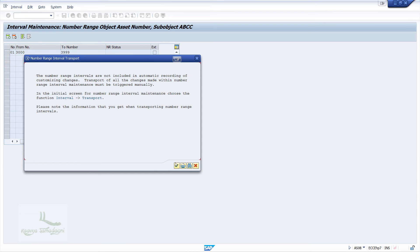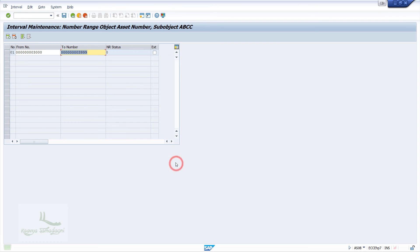Press OK on the information window so that number range 01 is saved. The importance of this number range configuration is that whenever an asset number is created, it will be picked up from this range — just like the other number ranges defined earlier.